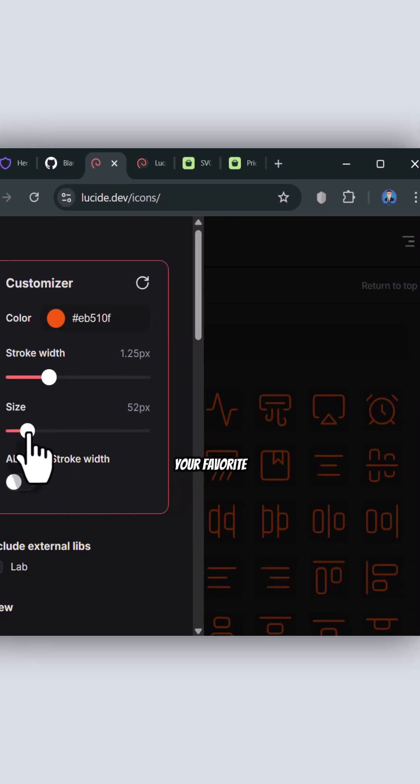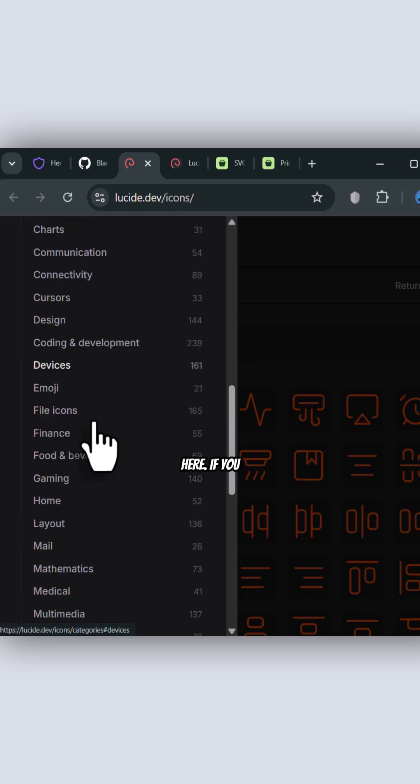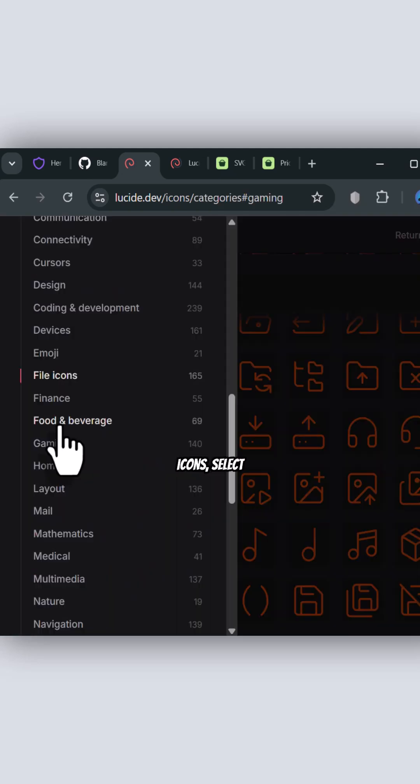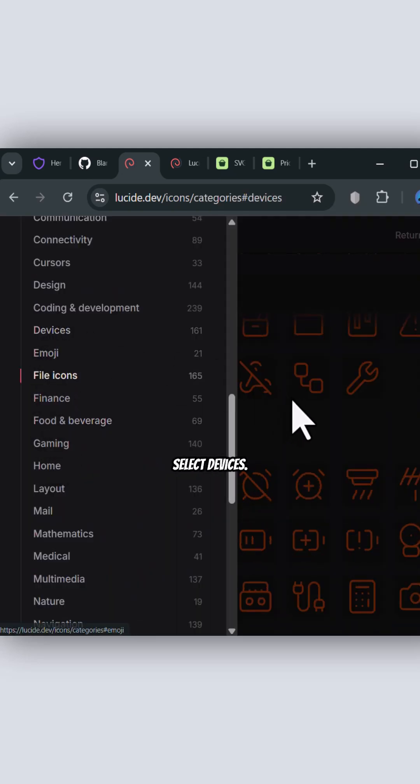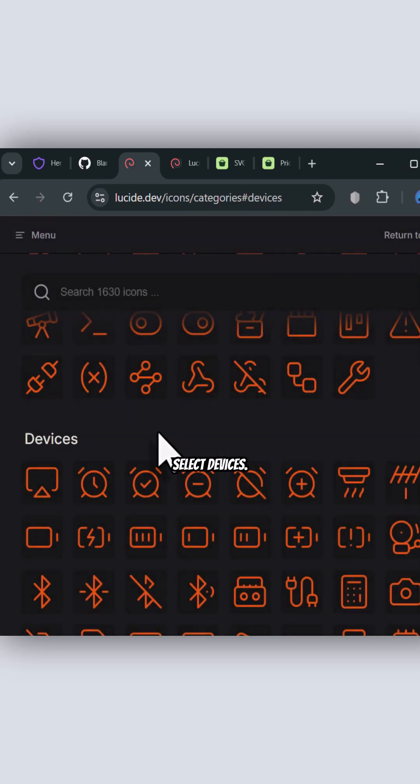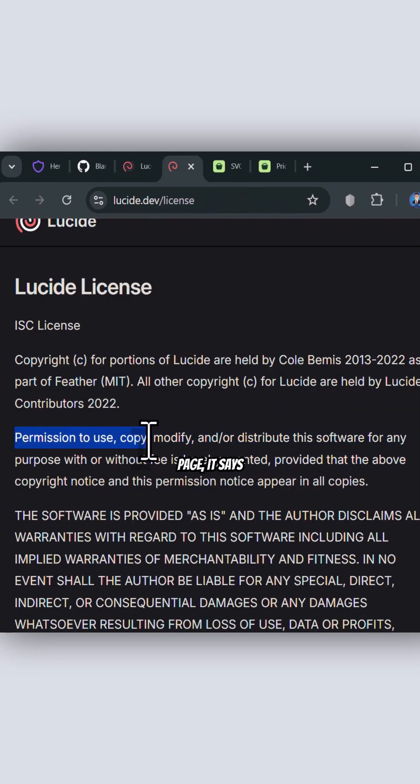Additionally, you can browse by your favorite categories here. If you want emoji icons, select emoji, or if you want devices, then select devices. On the license page, it says you can freely use the icons for any purpose.